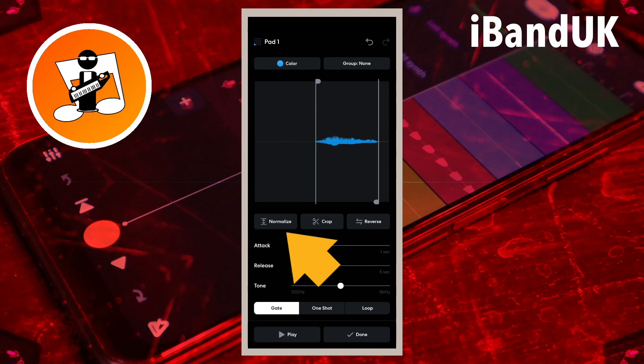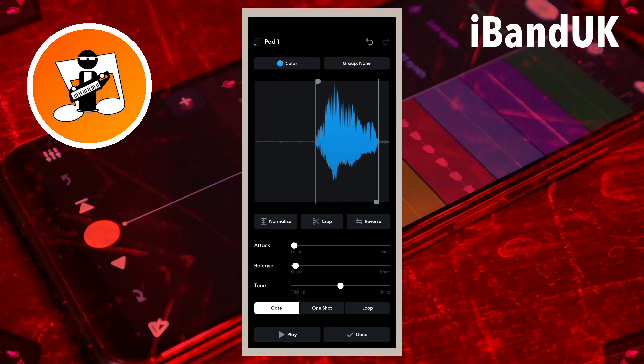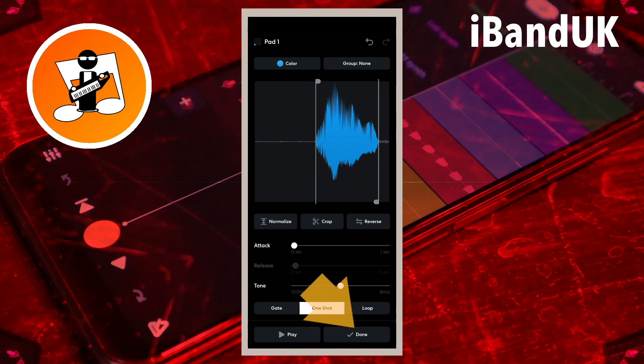Now tap on Normalize to set the volume of the sample as loud as possible. Then tap on One Shot so the whole sample plays when you tap on Play. Now tap on Done.